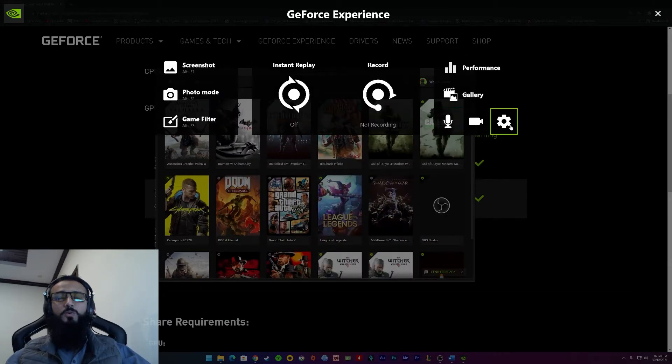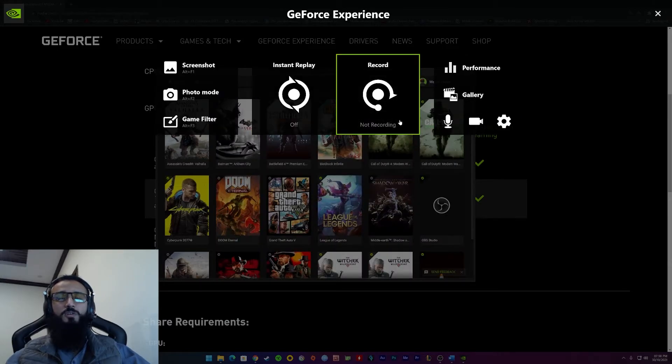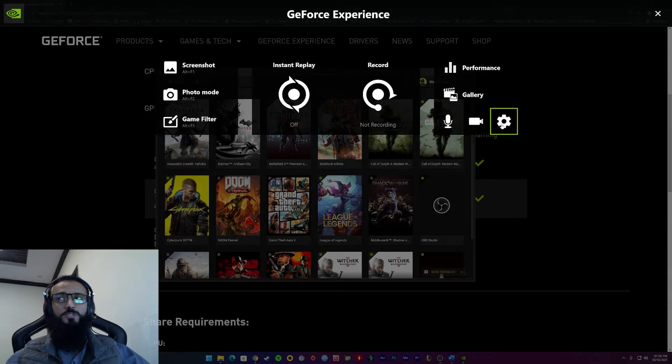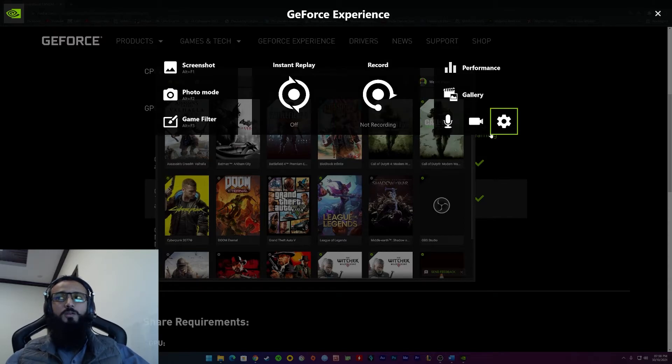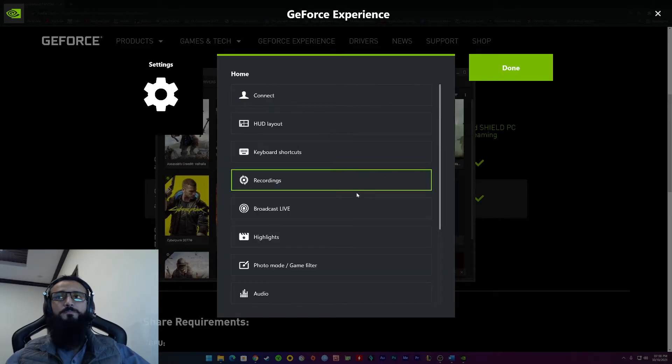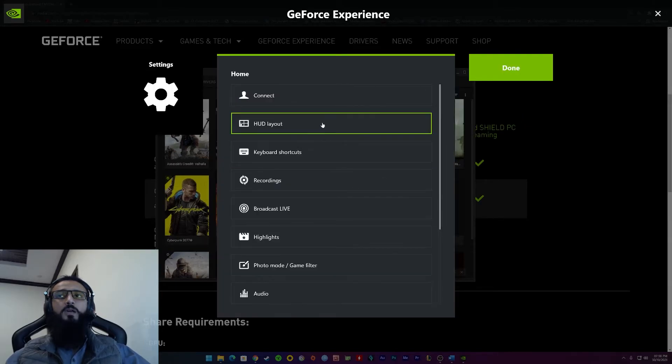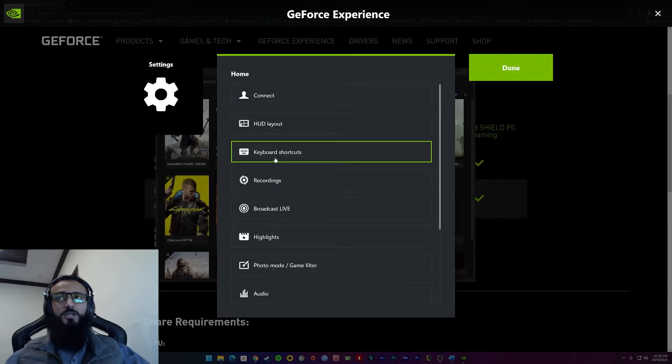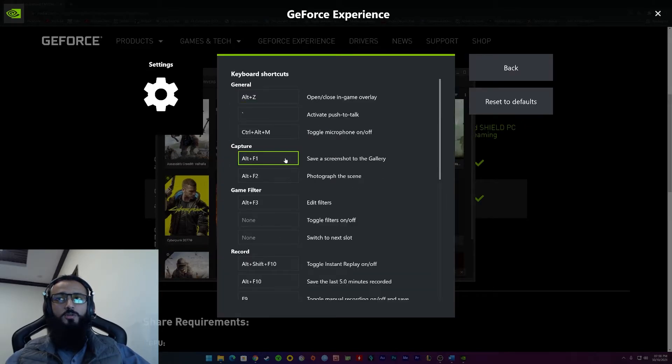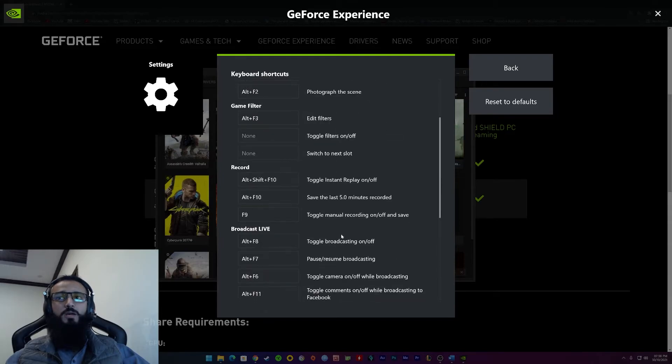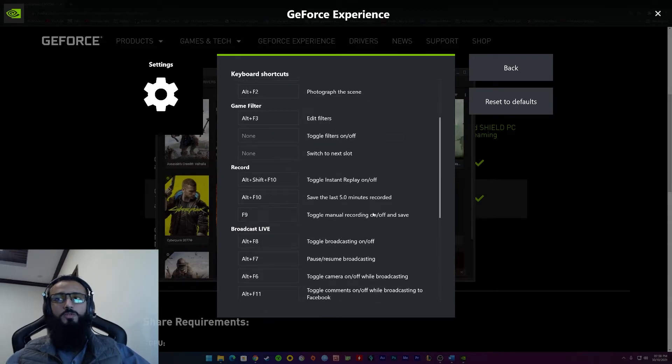Then, to go to the Shadowplay settings, previously we were at the recording settings, the video capture settings. Now you need to tweak the Shadowplay settings by clicking on this view. You need to set your keyboard shortcuts. I have my recording button at F9. You can set it to whatever you want.